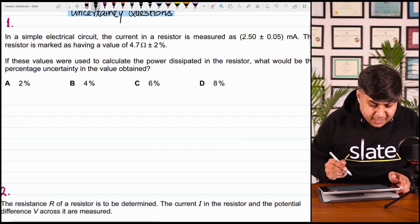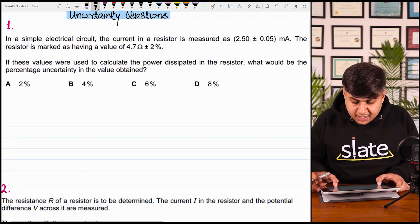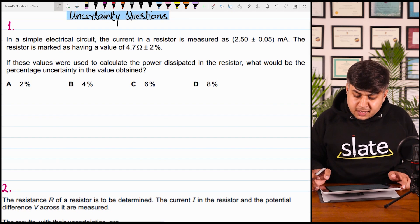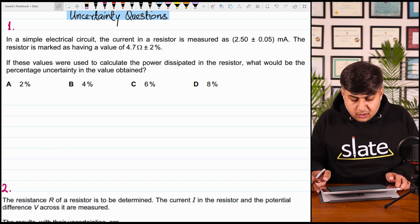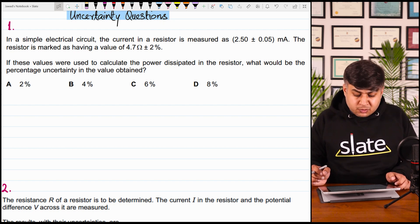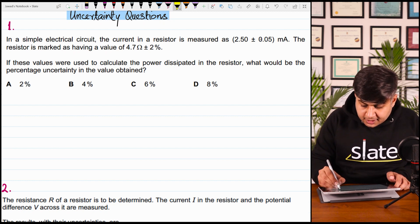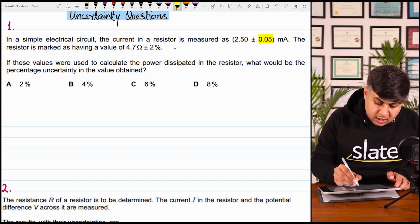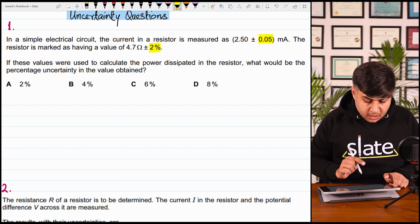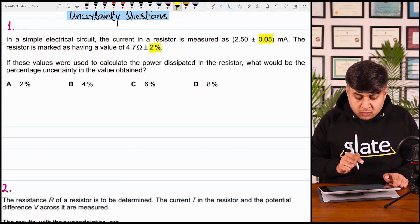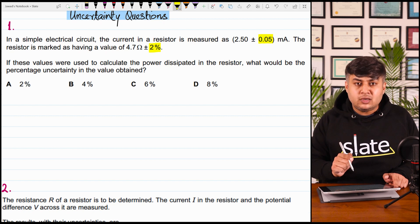The first MCQ says: in a simple electric circuit the current in a resistor is measured as 2.50 ± 0.05 milliampere. The resistor is marked as having a value of 4.7 ohms ± 2%. Current के साथ absolute uncertainty और resistance के साथ percentage uncertainty given है। If these values were used to calculate the power dissipated in the resistor, what would be the percentage uncertainty in the value obtained?